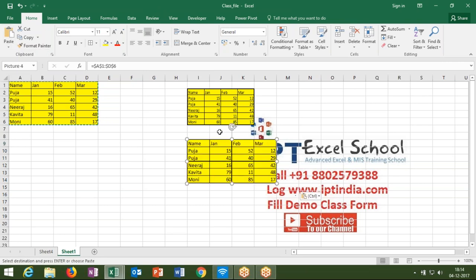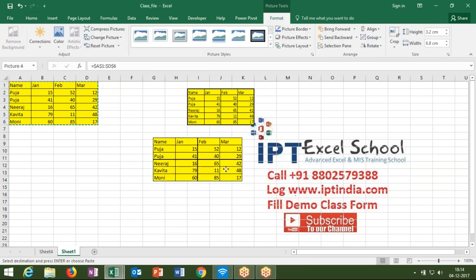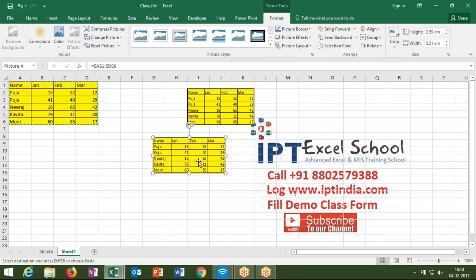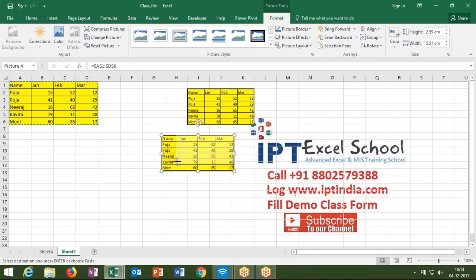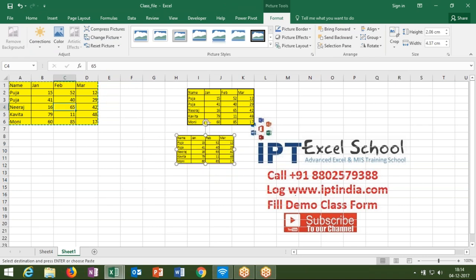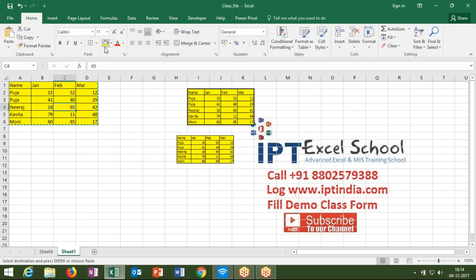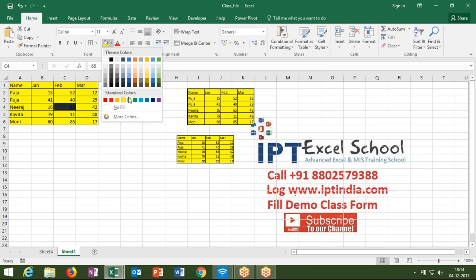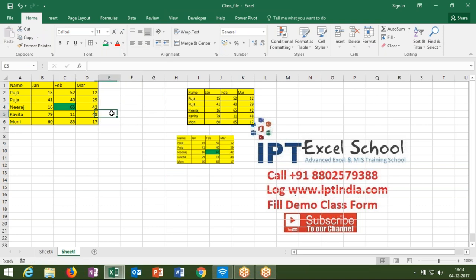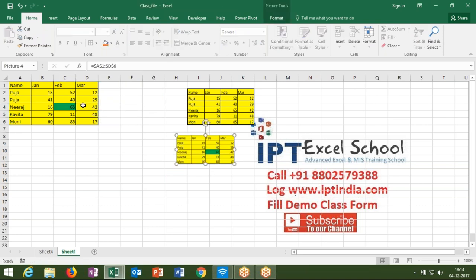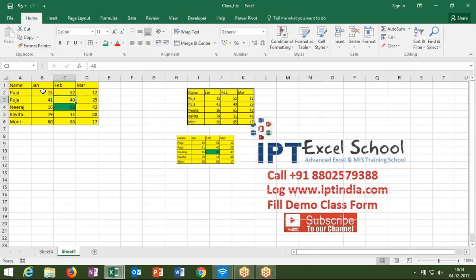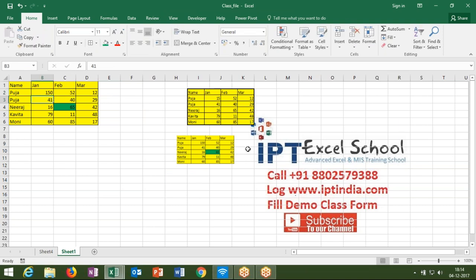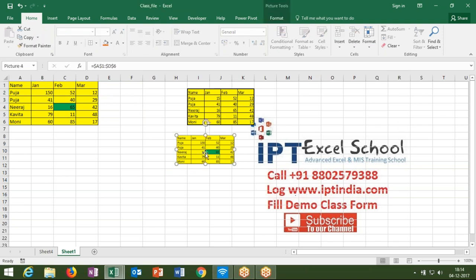With paste as a picture link, it behaves like a picture but is linked to your data. When you change any color or figure in your source data, your picture will be updated automatically.